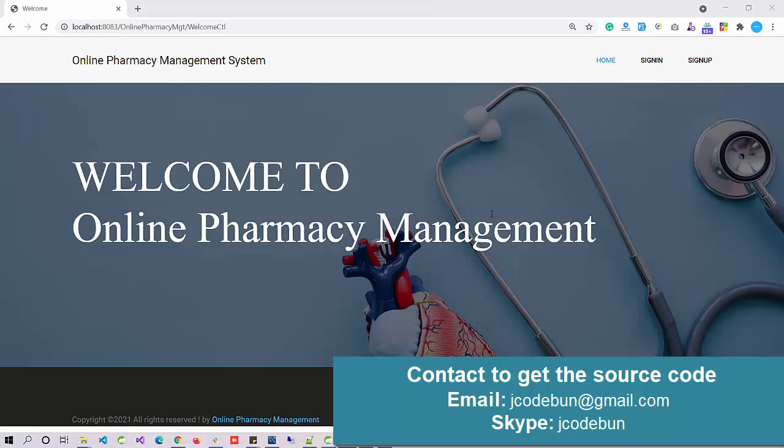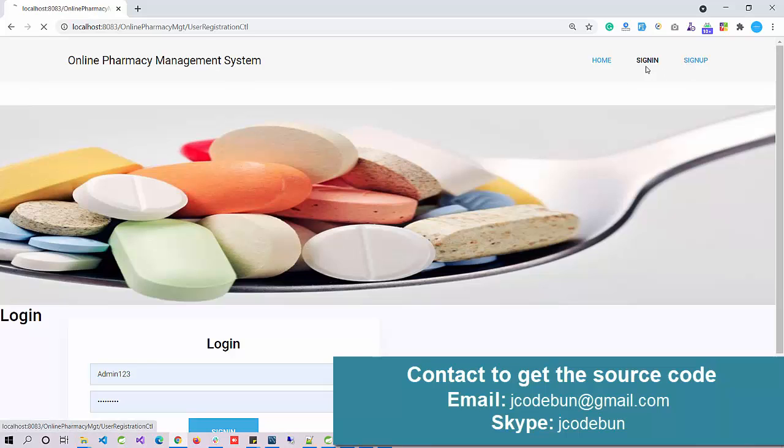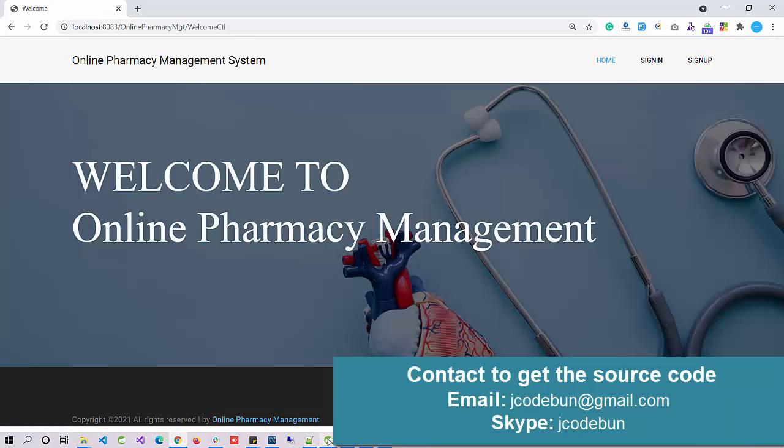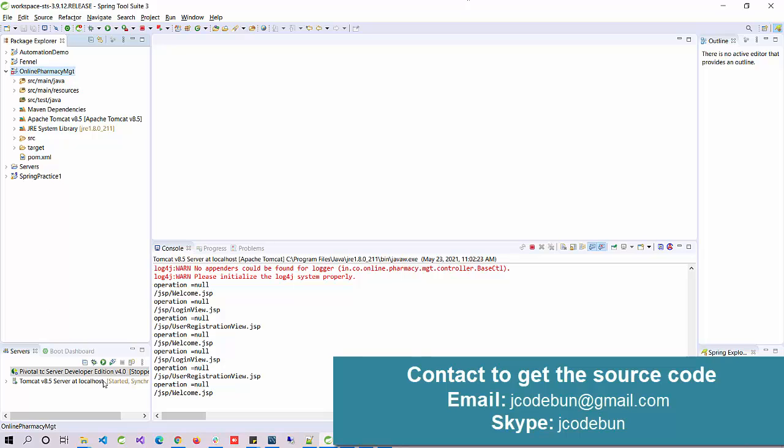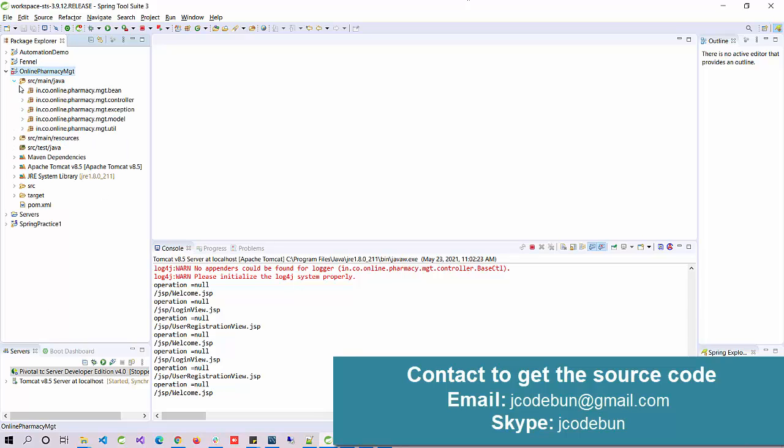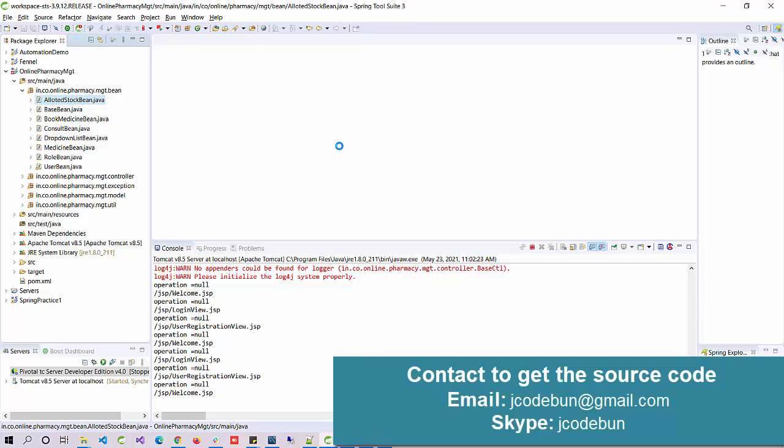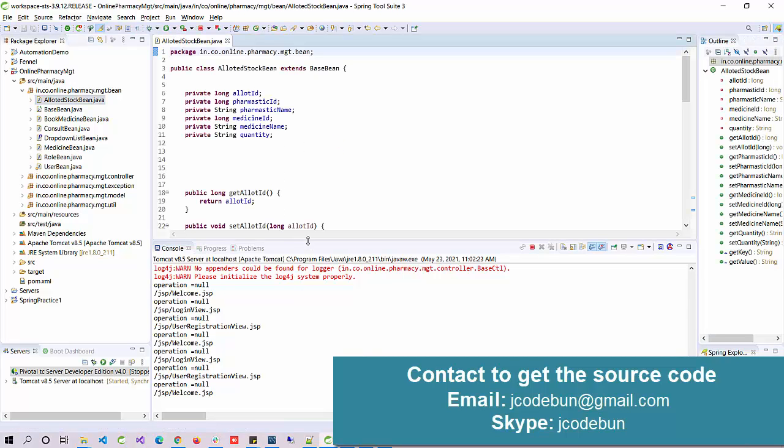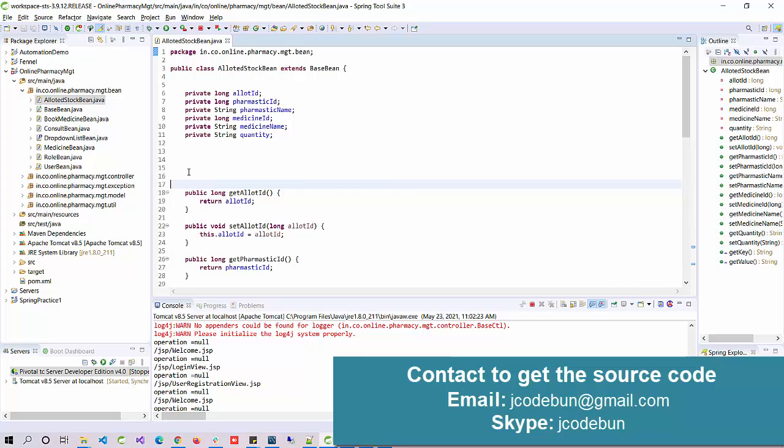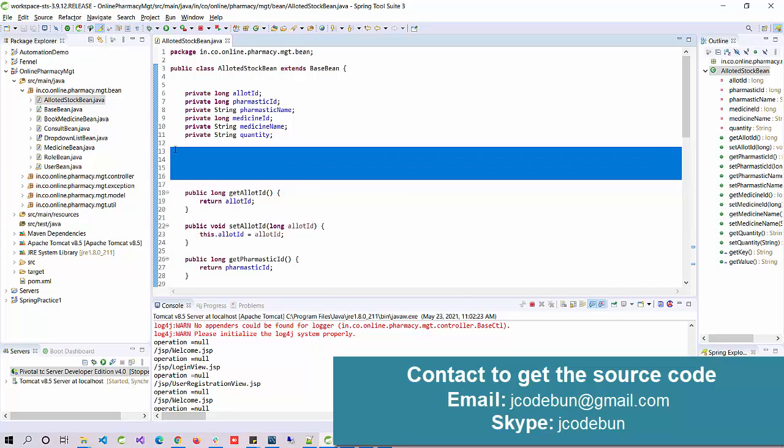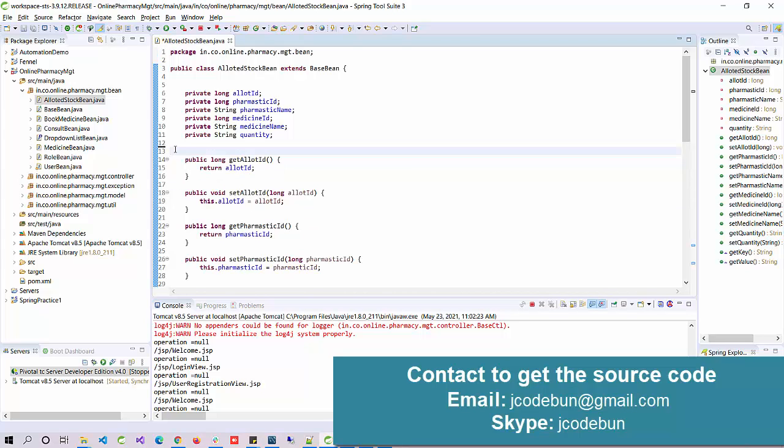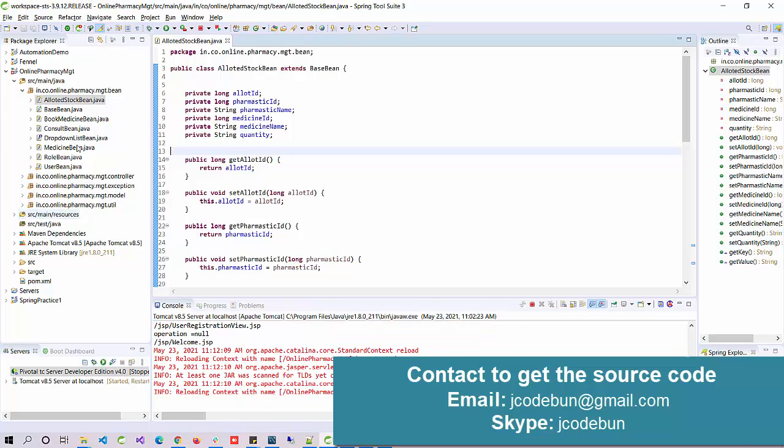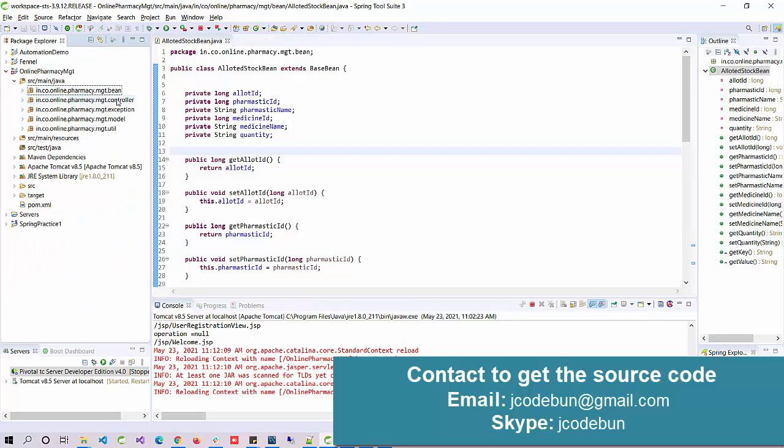Before diving into the demo, I'd like to show you the technology we're using. I'm moving to my Eclipse or STS tool. It's developed using JSP and Servlets, following the MVC architecture and using Maven to manage dependencies. You can see the MVC structure with controllers, models, utilities, and controller exceptions.